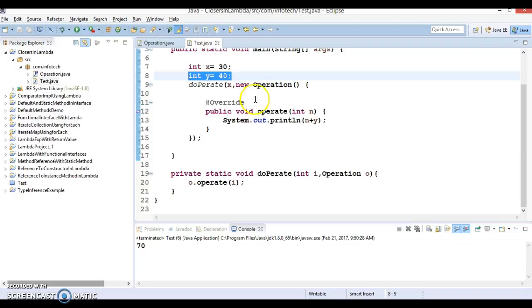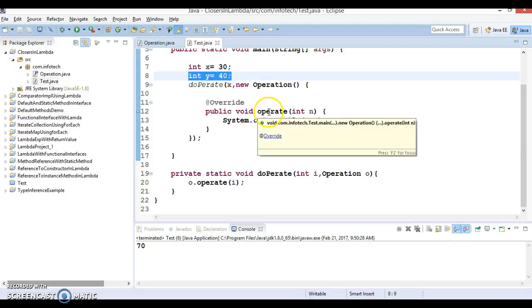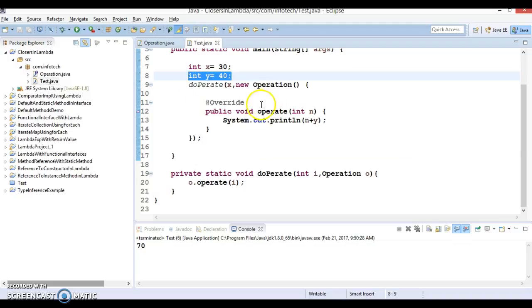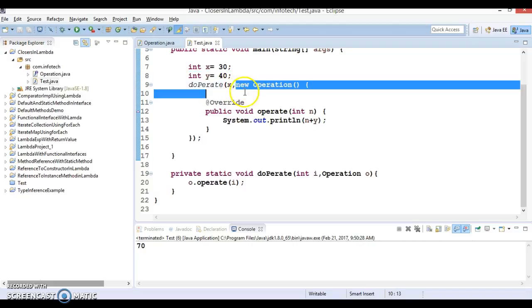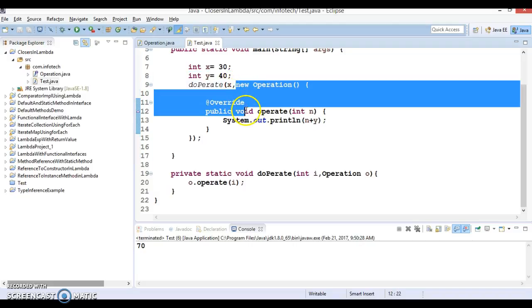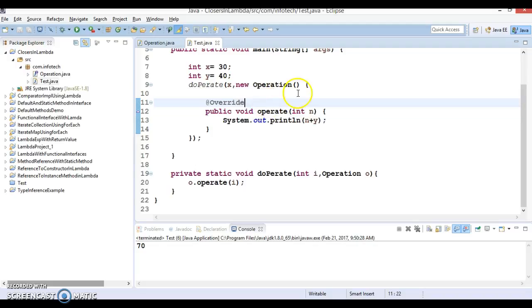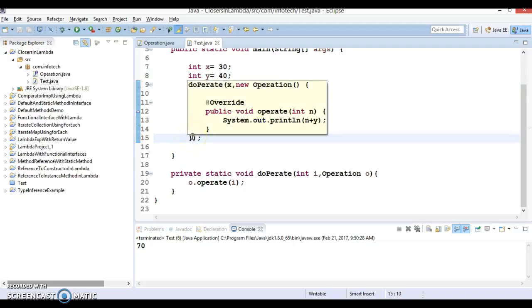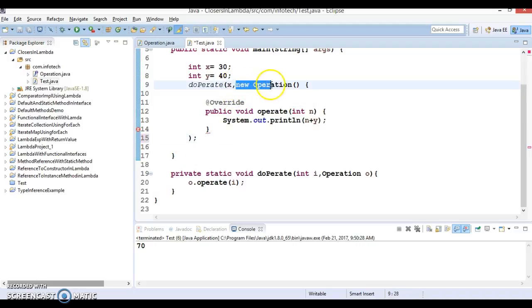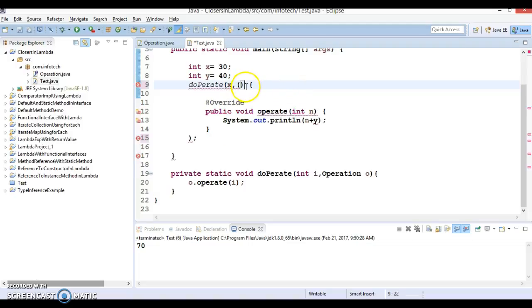So this is just an anonymous class. This anonymous class we can replace with the lambda expression. So let's replace this concept with lambda expression.